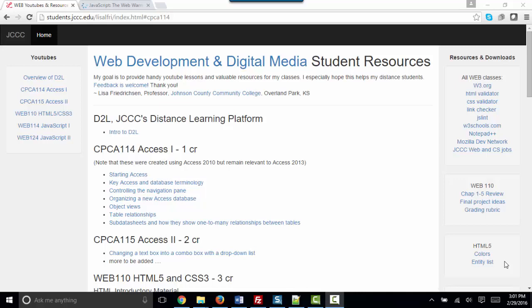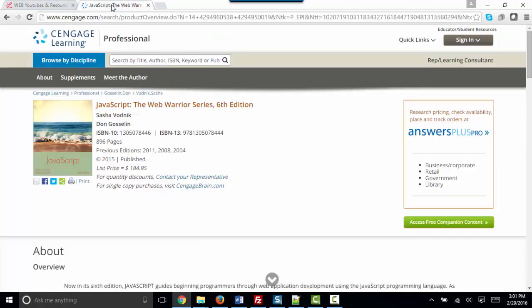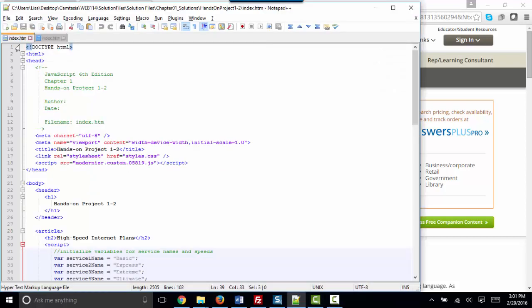Hello world, this is Lisa Fredrickson, and if you're in my JavaScript 1 class, you know that we're using the JavaScript Web Warrior Series textbook. At this time, I thought it would be great to review some of the key HTML and JavaScript terminology that you need going forward.